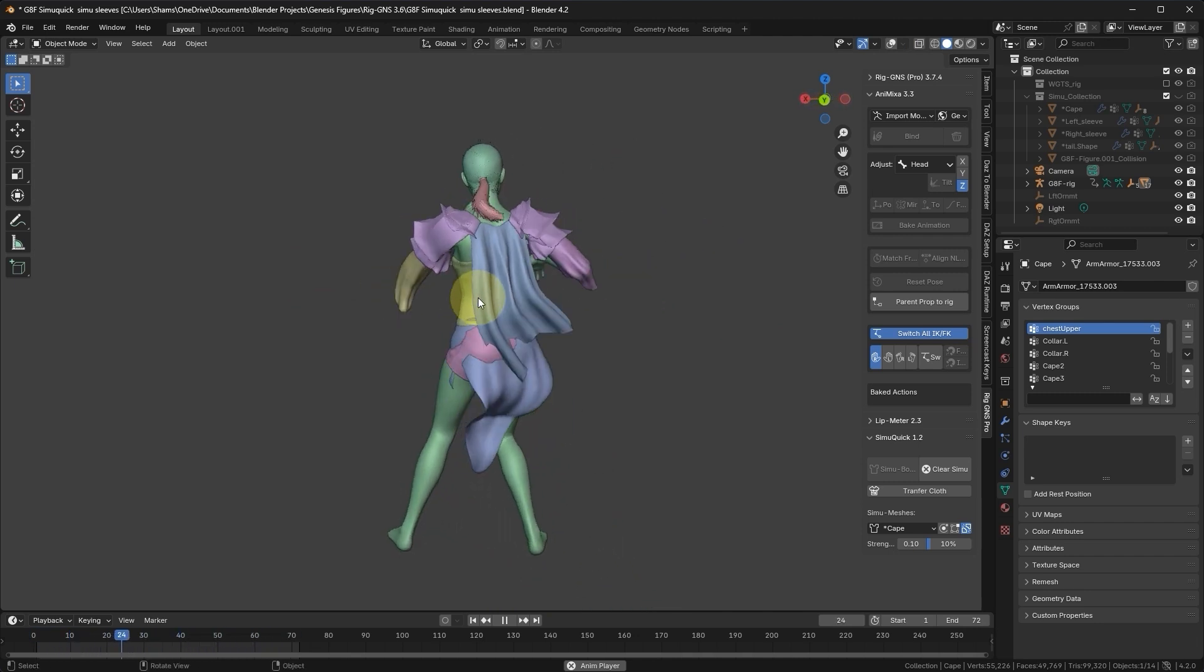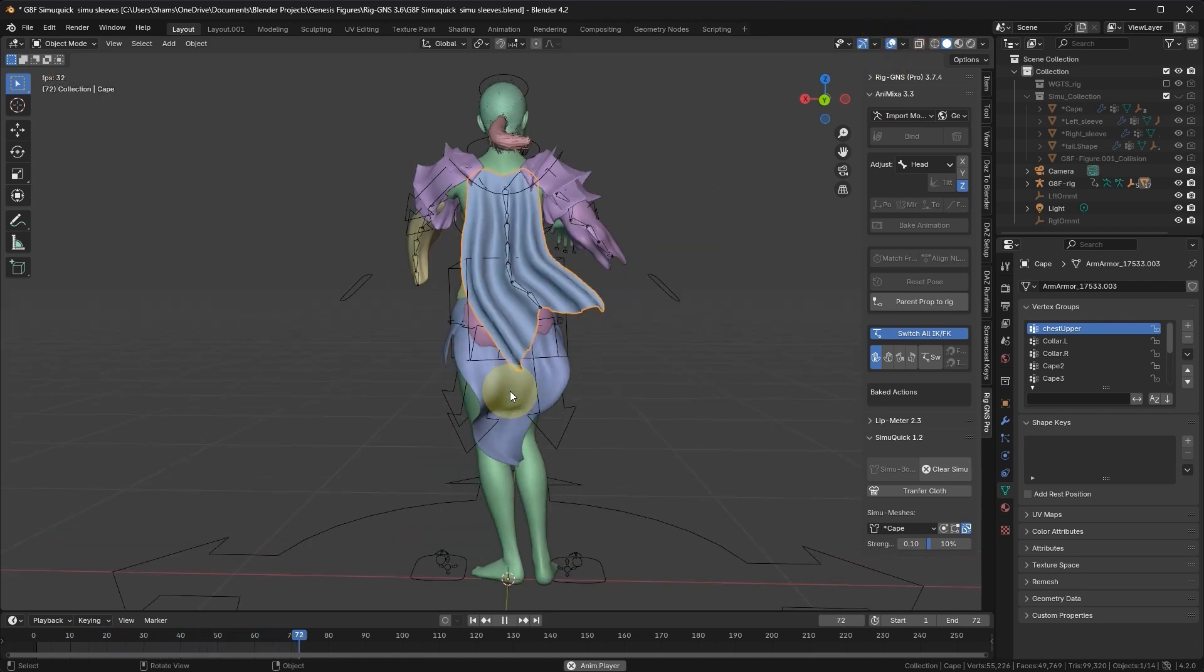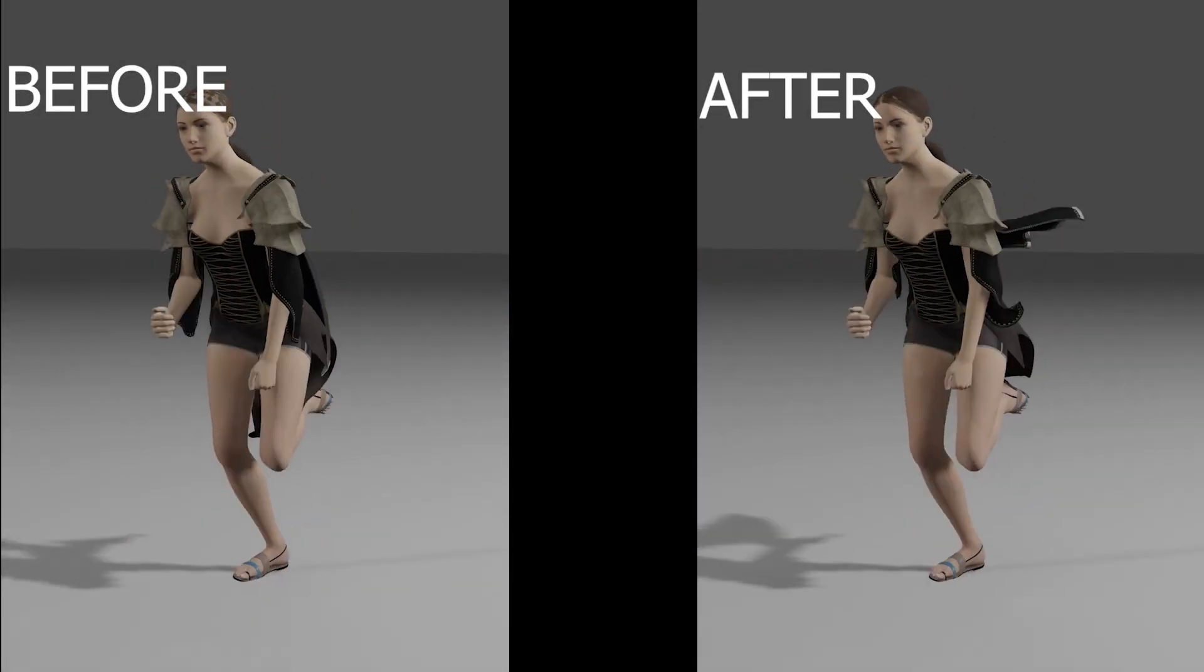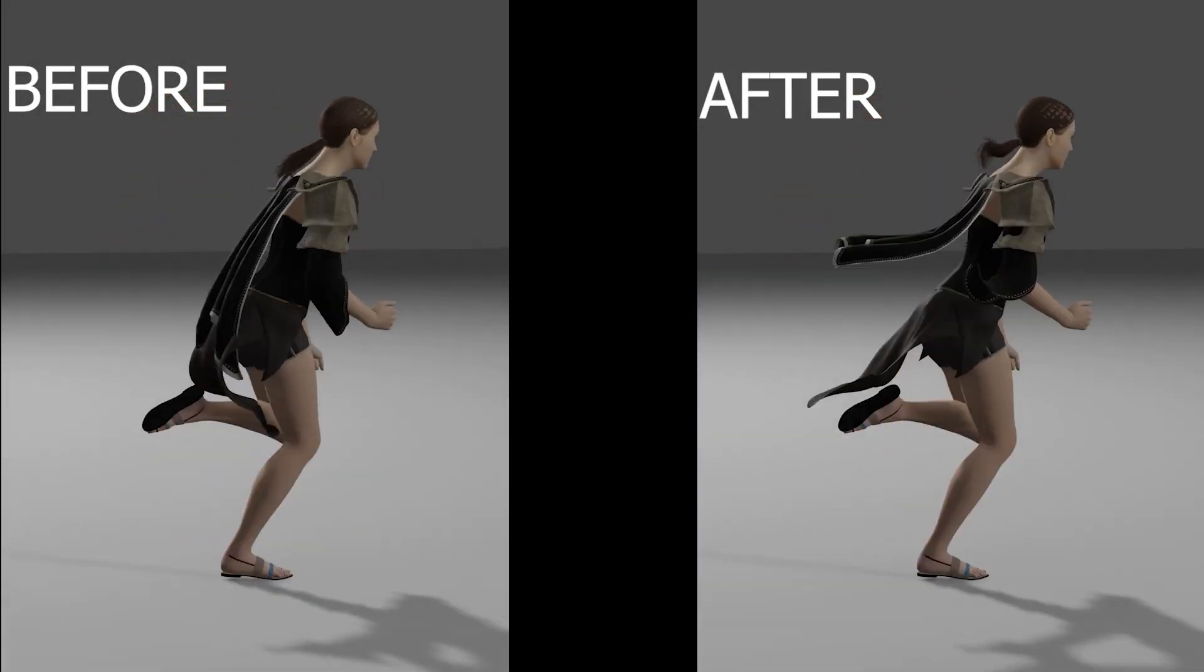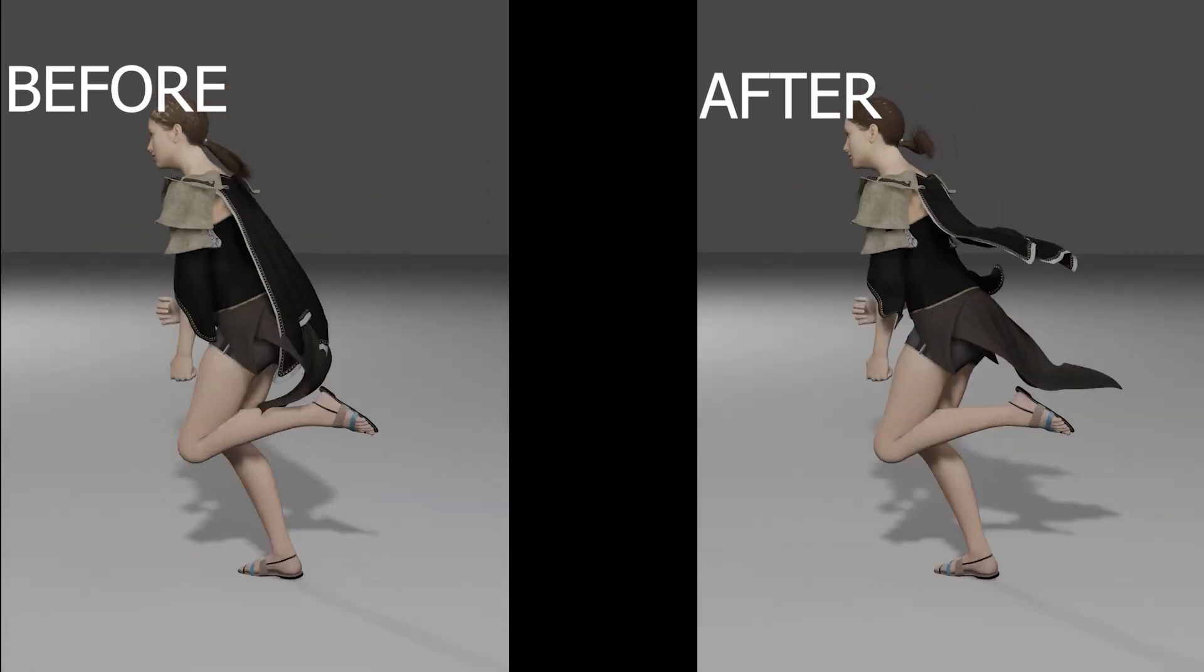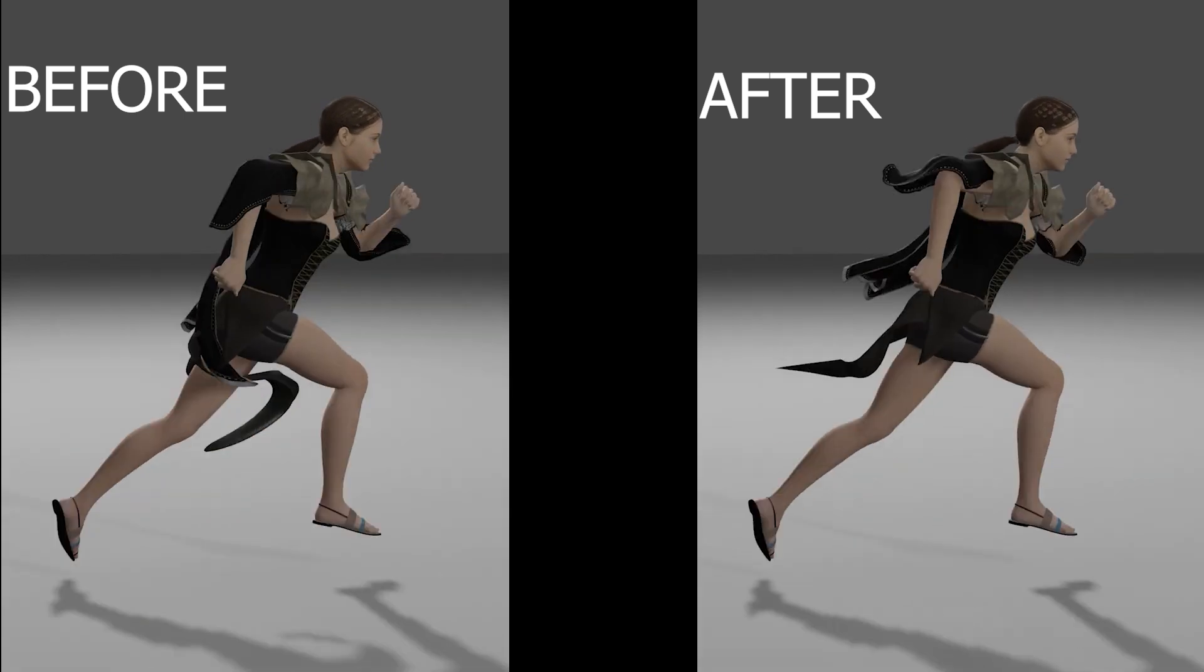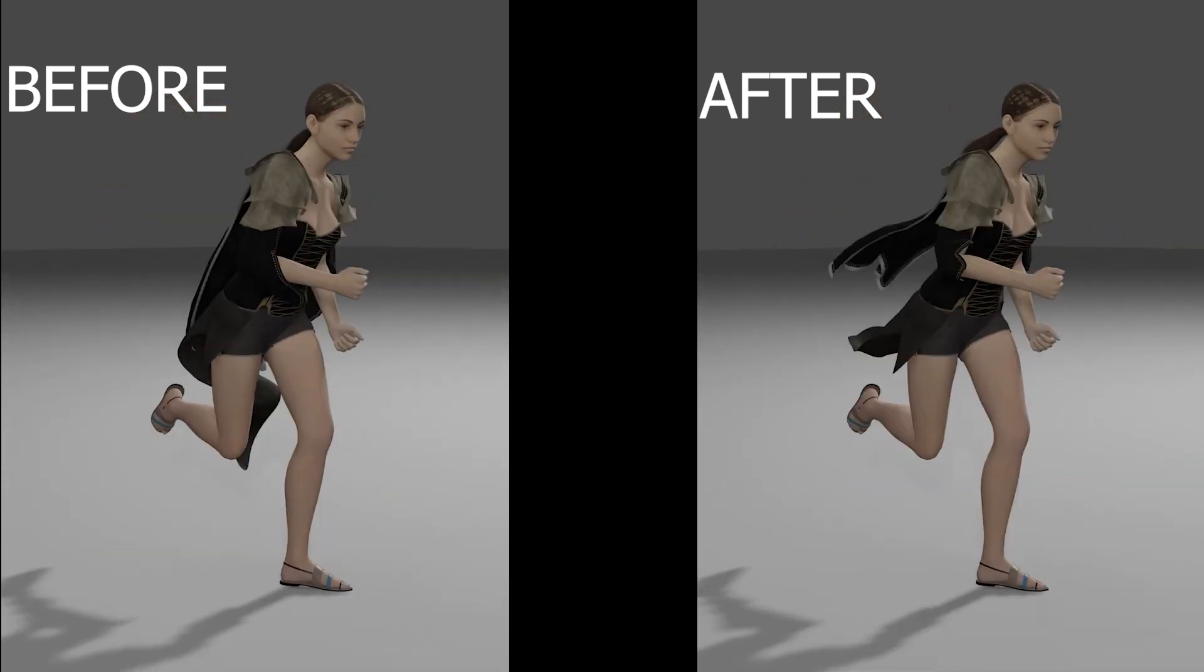That concludes this lesson. In the next lesson, we'll continue with creating SimBones for this backyard and also look at some of the options and buttons in the SimuQuick tab. Thank you for watching. If you enjoyed this video, please give it a like. If not, I hope you will give me another chance by checking out any of my other videos, especially if you're interested in learning about using Daz figures in Blender, particularly rigging and animating Daz figures. Thank you for your time. I'll see you in the next one.